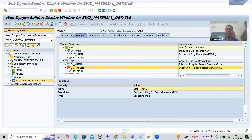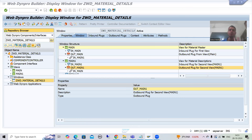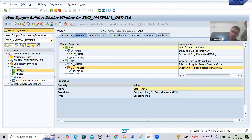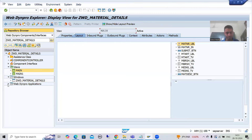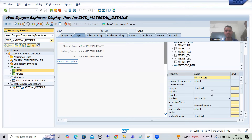Hello everyone, we will continue the topic WebDynpro ABAP. In the previous videos we finished with the practical part of inbound and outbound plugs. Now it's time to understand everything in debugging mode, so any confusion will be automatically cleared. We will go through debugging step by step.